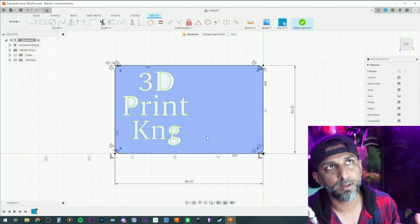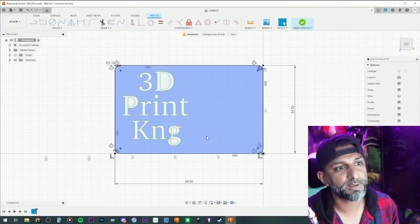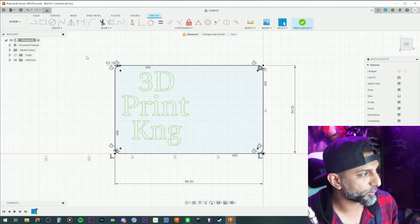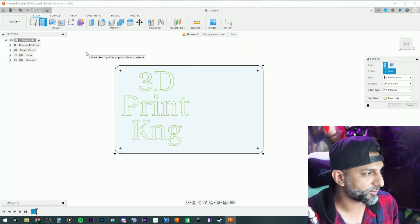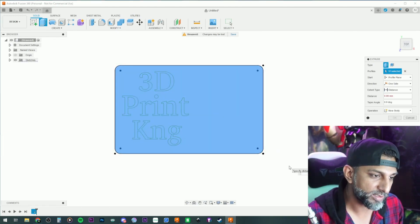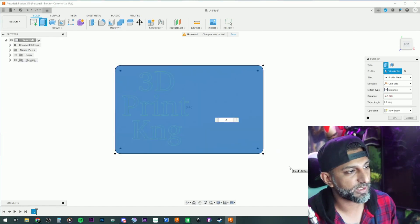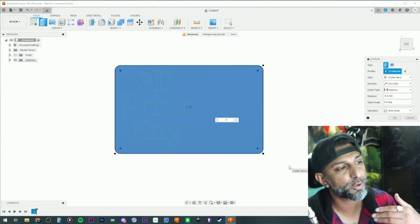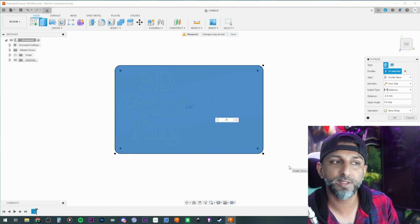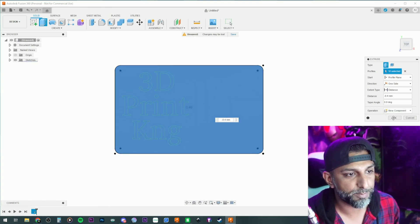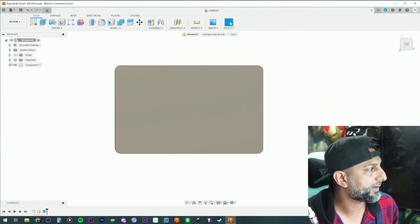The total thickness is 0.8 millimeters — base is 0.4 millimeters. Press E to extrude, highlight the whole base outline, and do negative 0.4 so it's behind the sketch and we can still work on the 3D print design on the front. Create a new component. Then pick the text profiles, hit E again, extrude 0.4 millimeters, and create another new component.